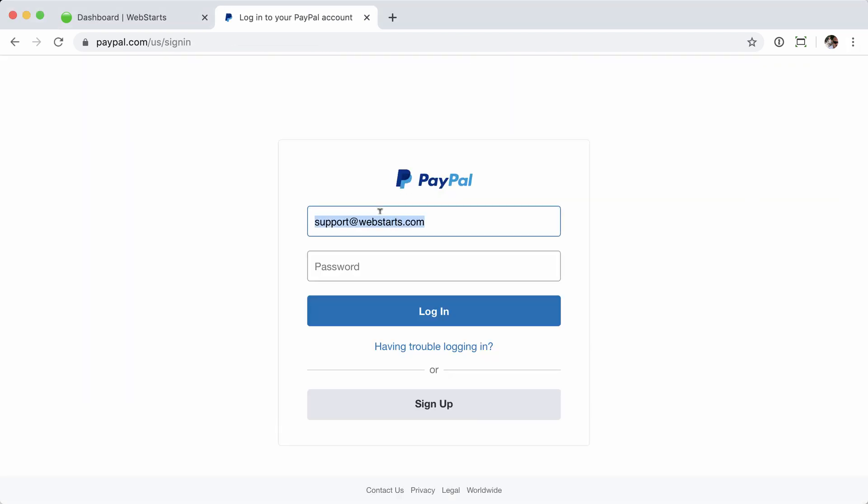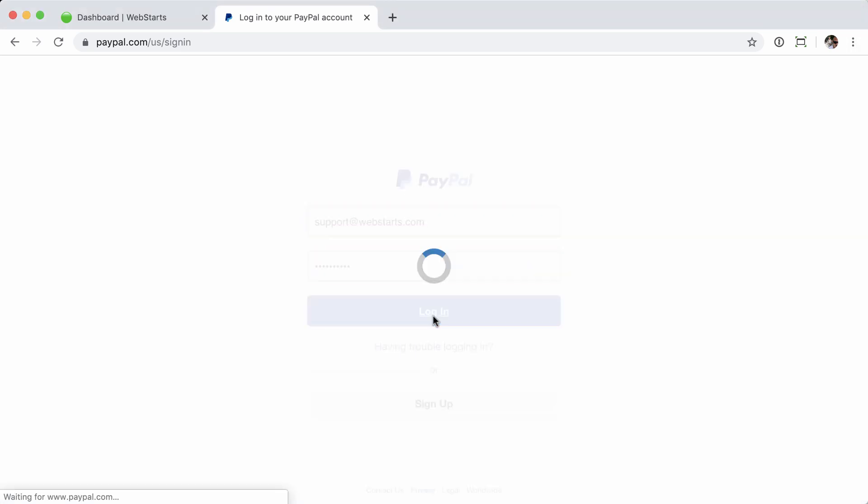First, we'll enter the email address, followed then by the password, and then click Login.